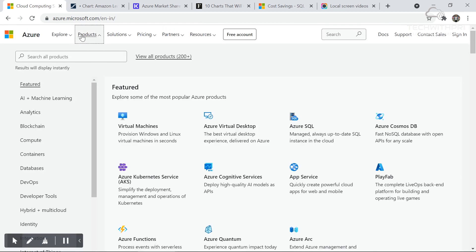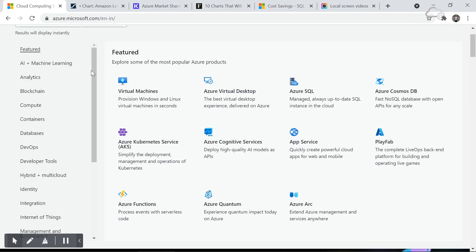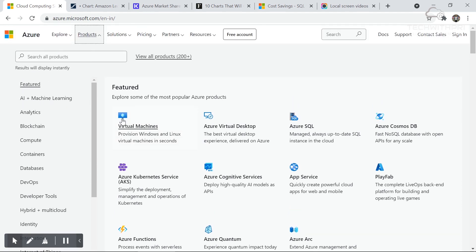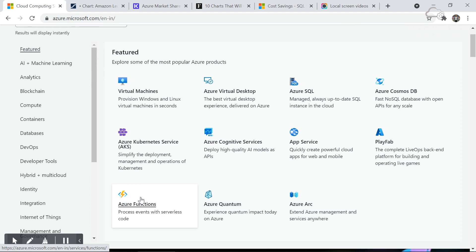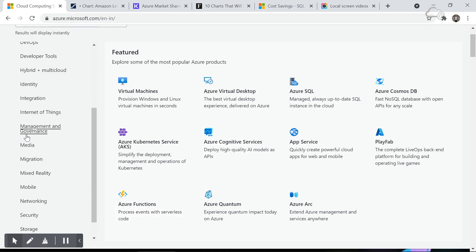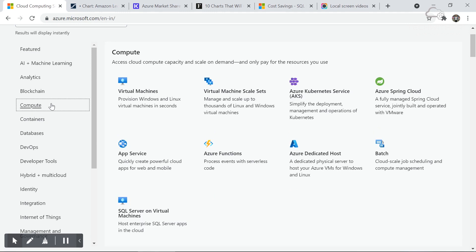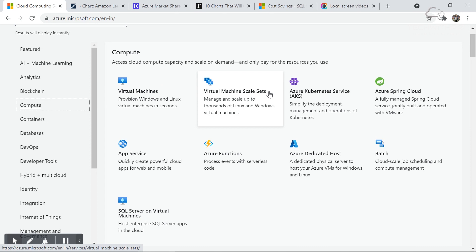Let's go to the top and look at the products section. These are the most popular Azure products: Virtual Machine, Azure SQL, Cosmos DB, Kubernetes, App Services, Azure Functions, and many more. Under the compute category, you can see Azure Virtual Machine, Virtual Machine Scale Sets, AKS Kubernetes Service, Functions, and App Service. We'll actually create a virtual machine in future videos.